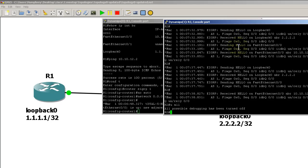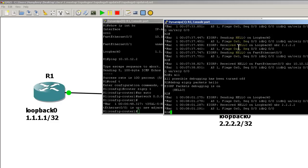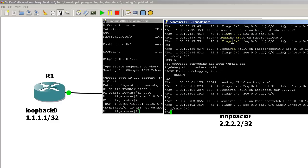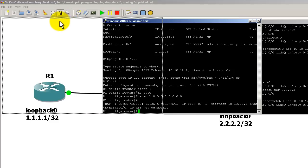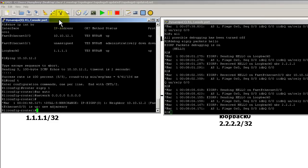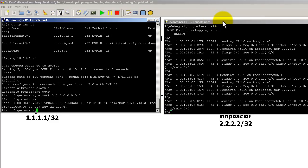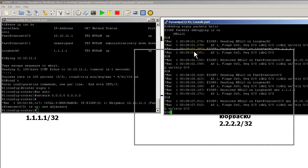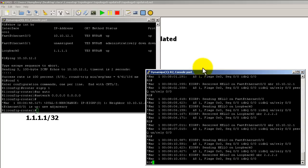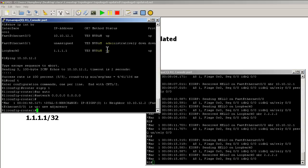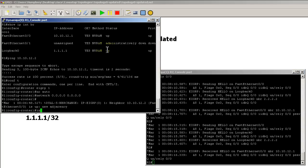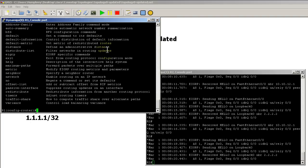Now what we're going to do is I'm going to turn the debug back on. Debug EIGRP packets hello. It's very chatty. I'm going to move router 1 over. How about there? Okay, there we go. We're going to go over to router 1 and I'm going to stay inside of EIGRP.